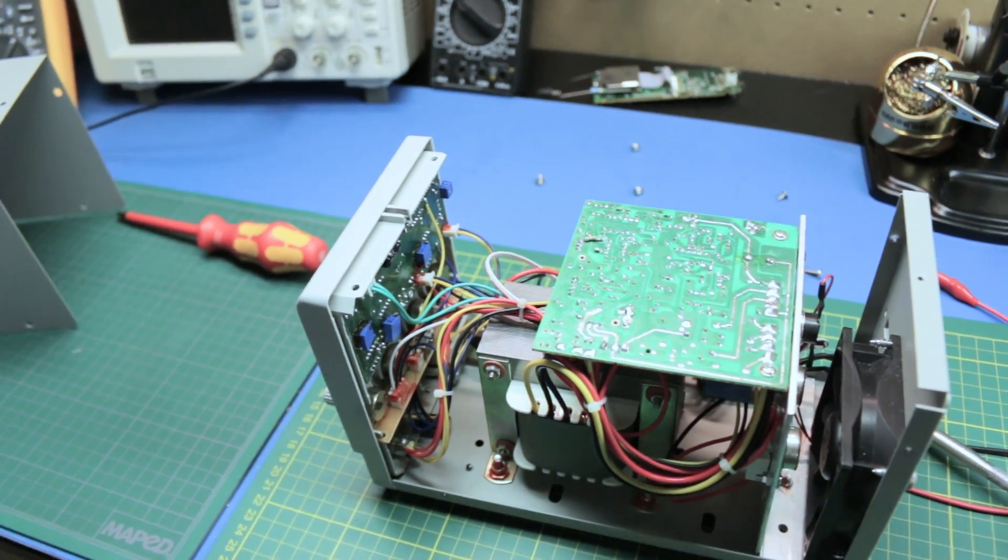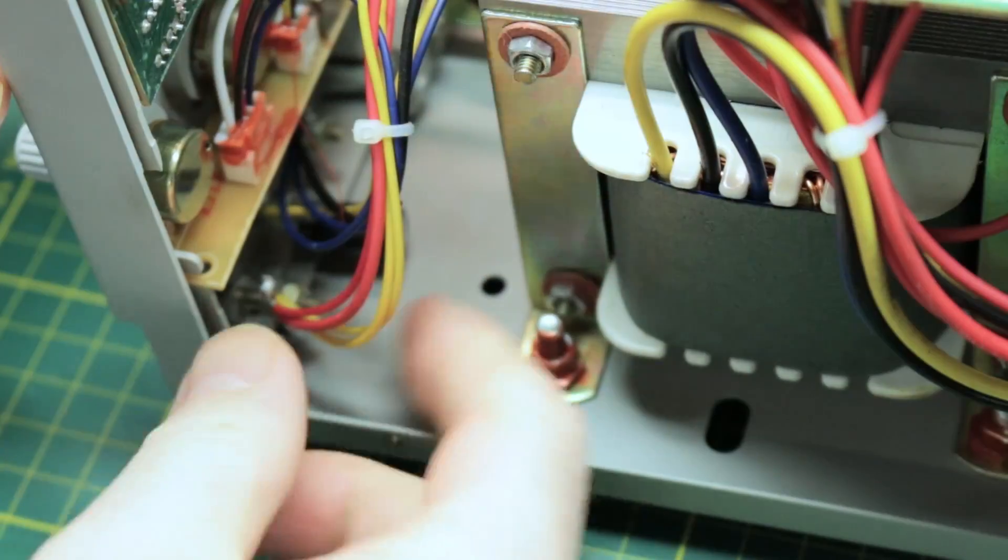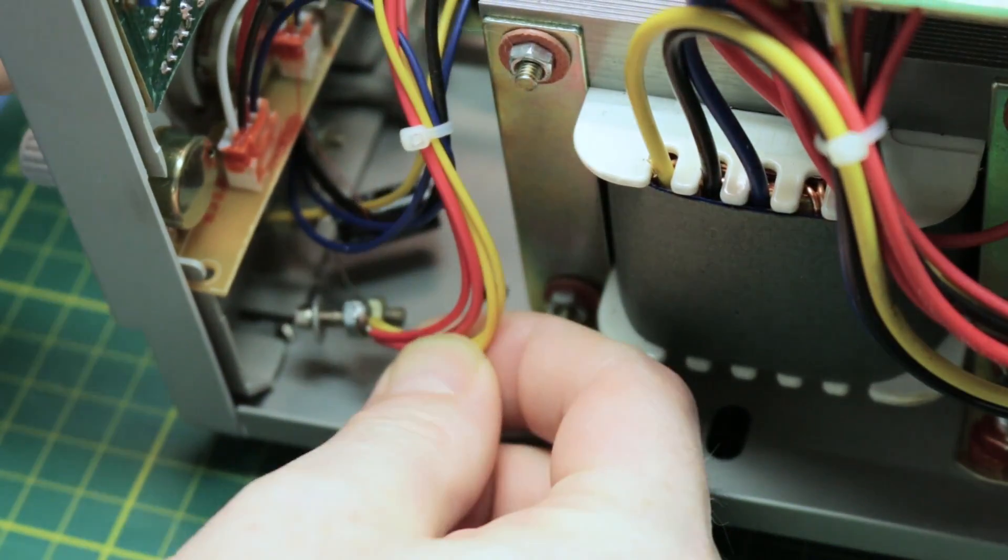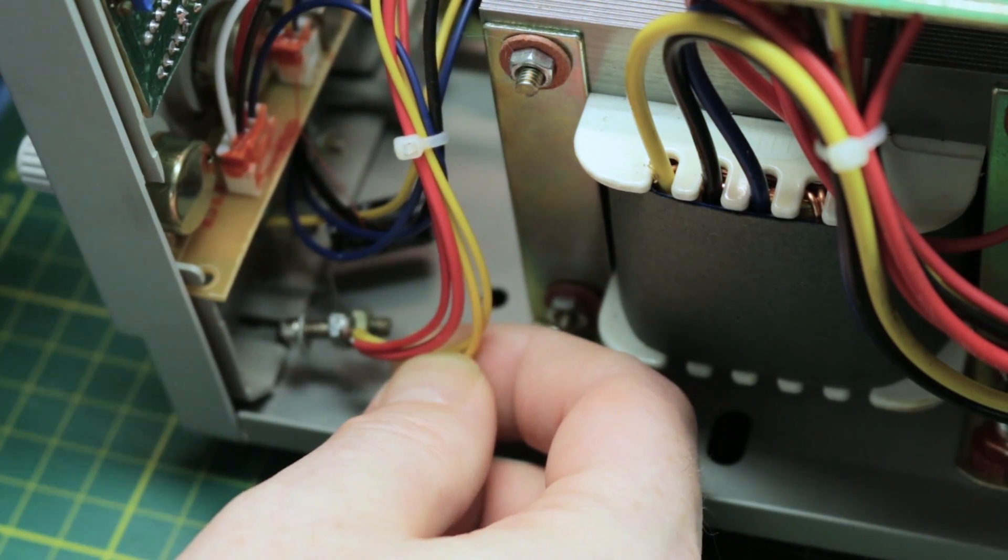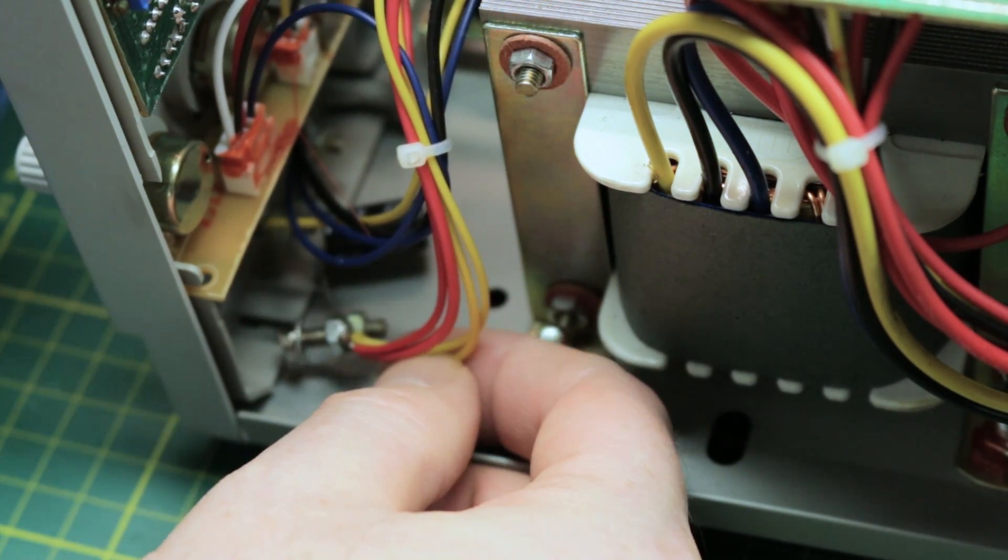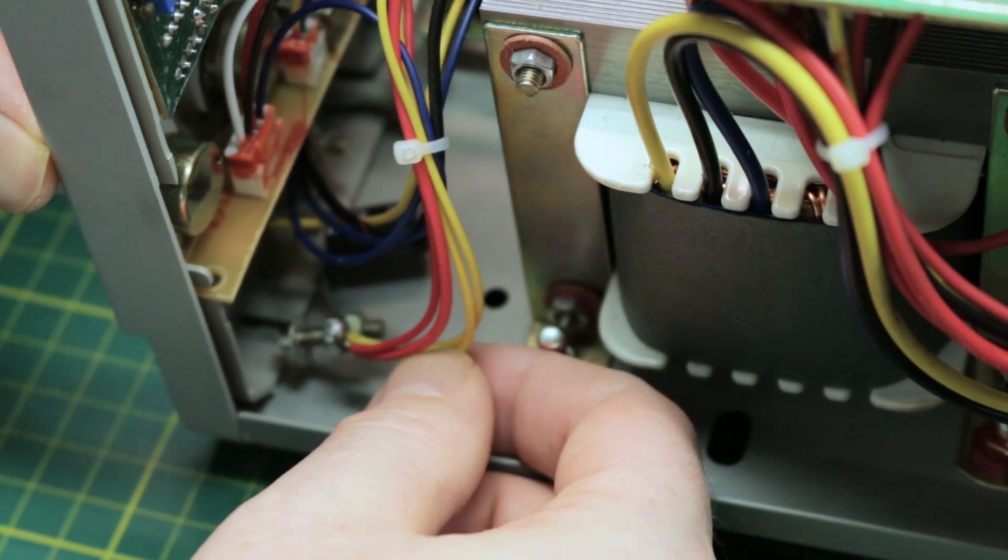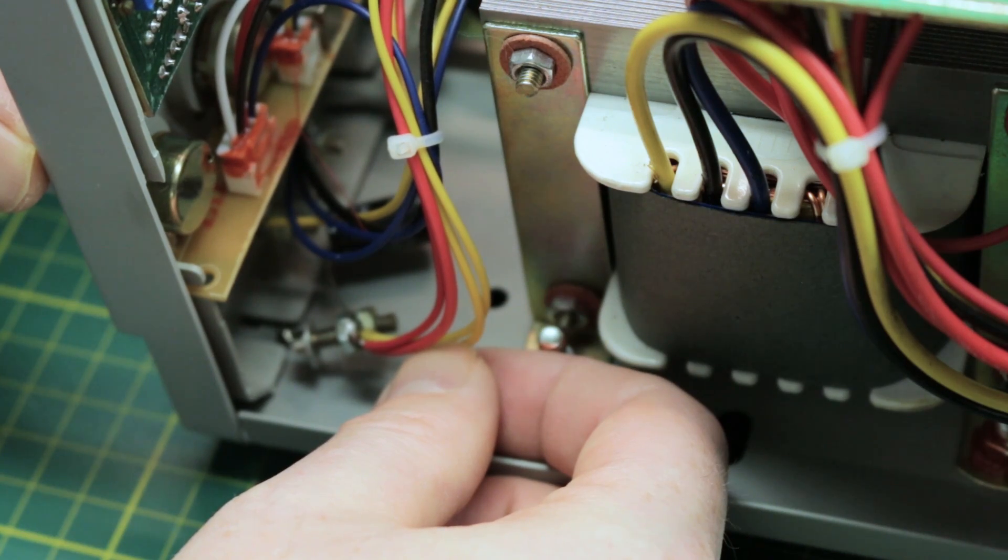All right let's see what we're up against. We have there's our binding post with a cap on it. Not much to this. We should be able to fix this up.